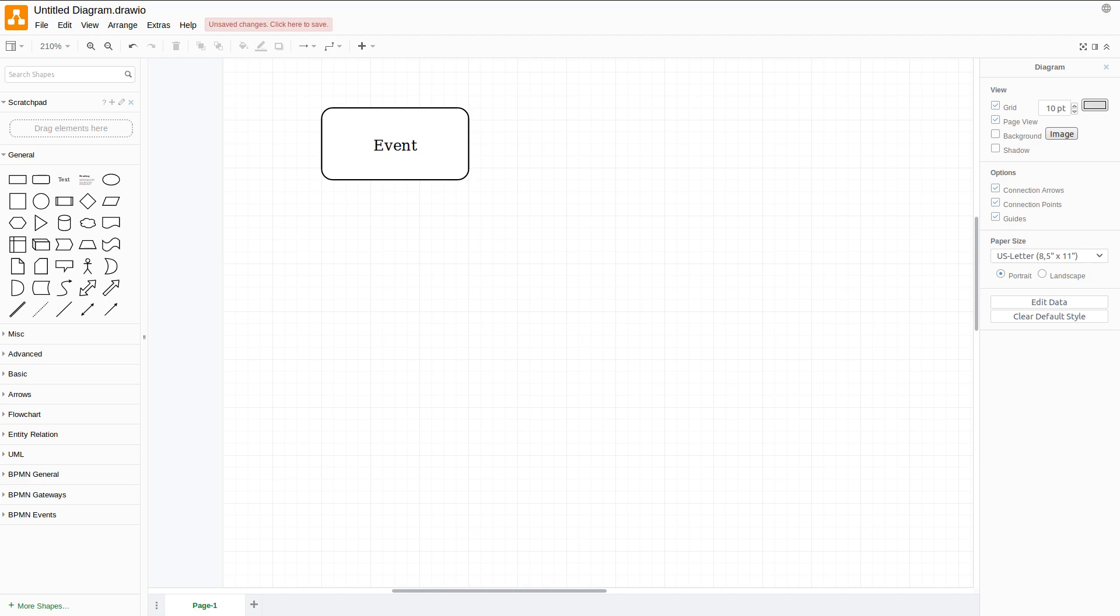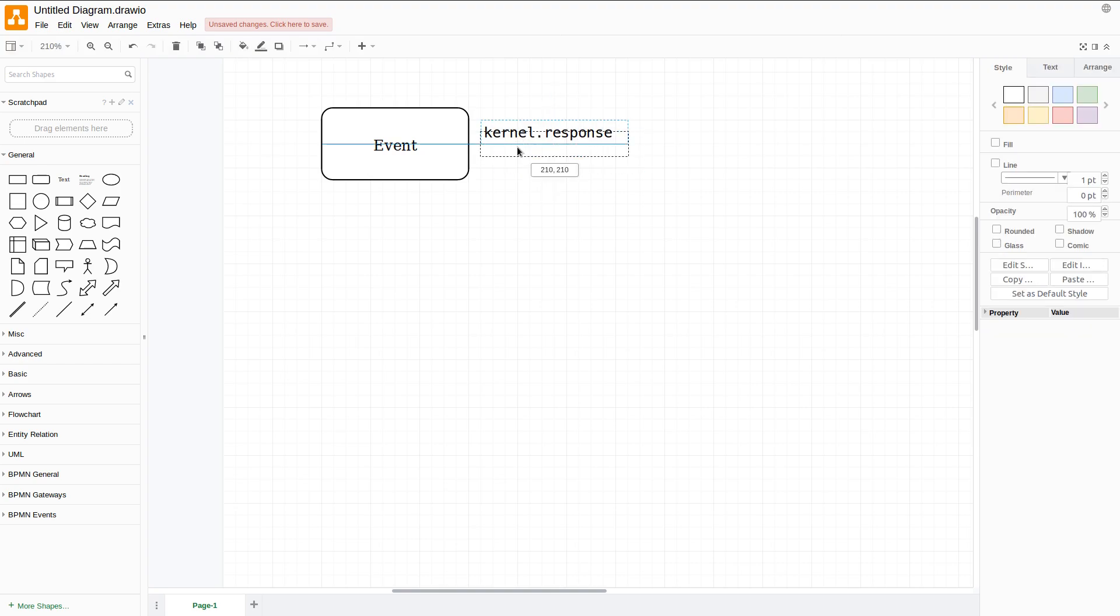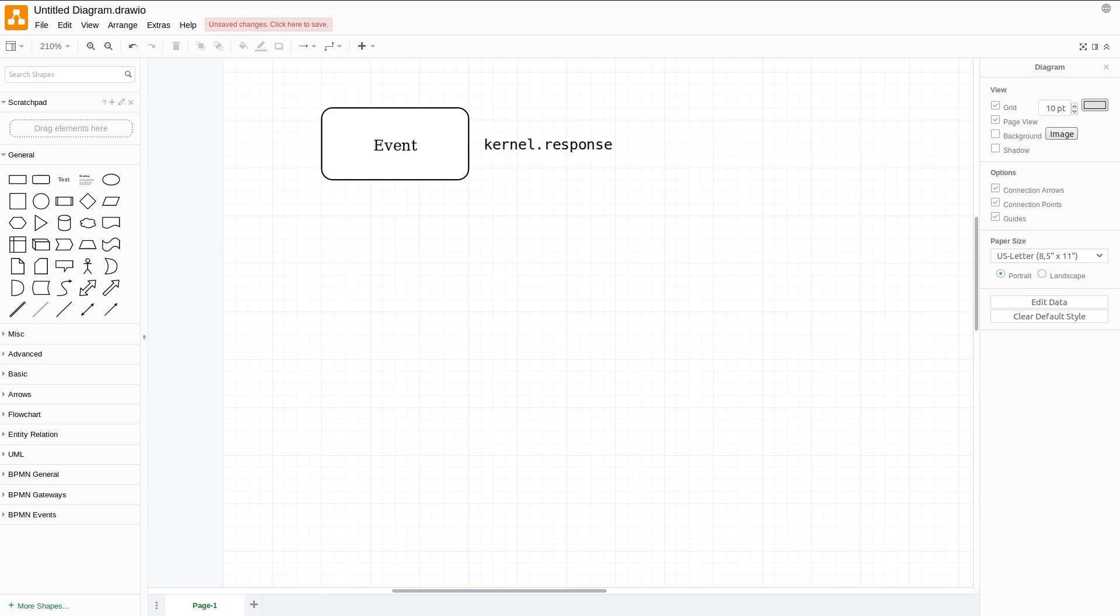For example, it could be called kernel.response like so. Any number of listeners may be listening to an event. An event instance is also created and passed to all of the listeners. As you will see later, the event object itself often contains data about the event being dispatched.